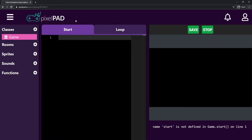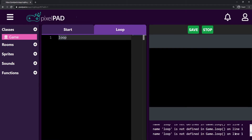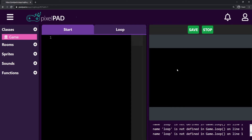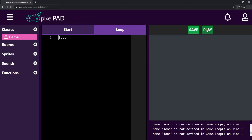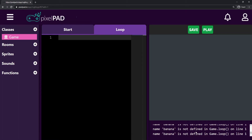The Loop tab is a bit different. I'll erase 'start' from the Start tab, go to the Loop tab, and type something Pixelpad doesn't know — I'll type 'loop'. When I stop and play my game again, you can see that now we get many, many errors — they never stop coming. That's the difference: the Start tab runs once when we press Play, while the Loop tab keeps running again and again, many times per second. The error says 'name loop is not defined in game.loop on line 1.' If I change it to 'banana', it tells us 'name banana is not defined in game.loop on line 1' — it gives us the exact place where the error is, which is very helpful.